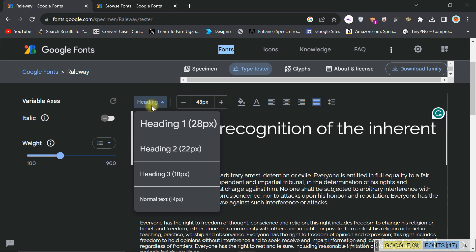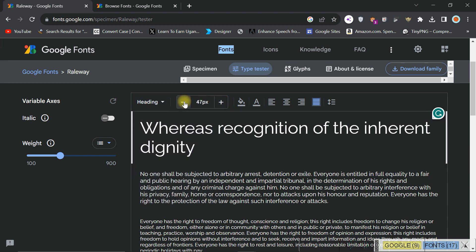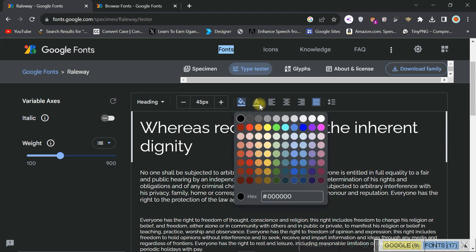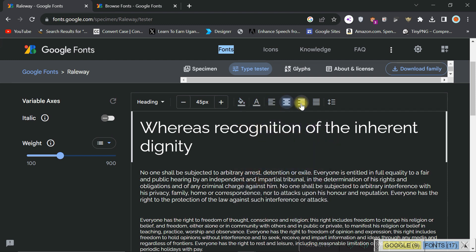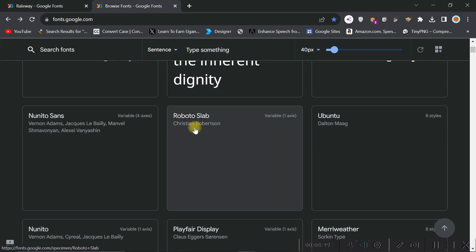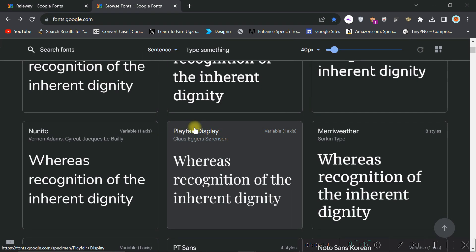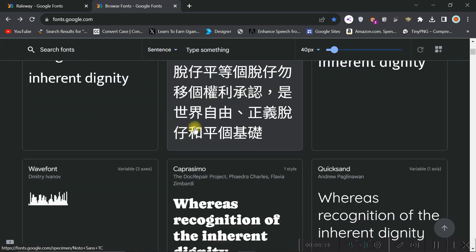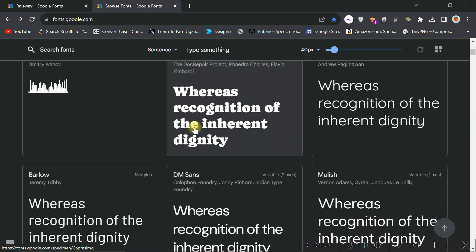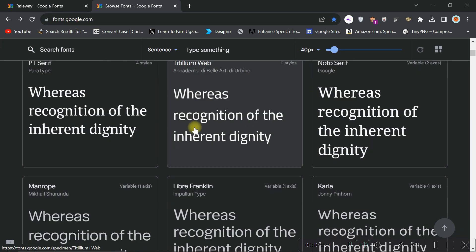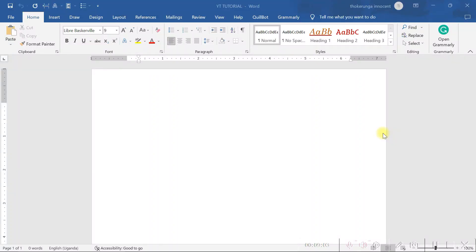Here you can get all your fonts. That is one big secret that you've now known - this is just one website; there are many others. You just have to type 'free fonts online' and you'll get all the free fonts available. So that is the first element you needed to know in this design series. The first element is fonts. Now let's go to the next element.